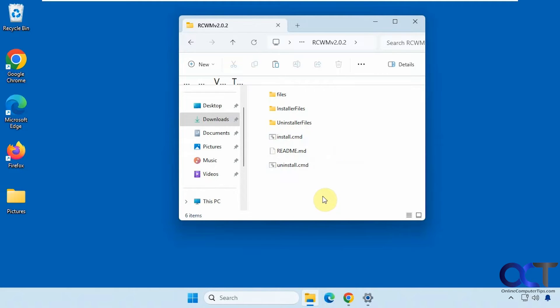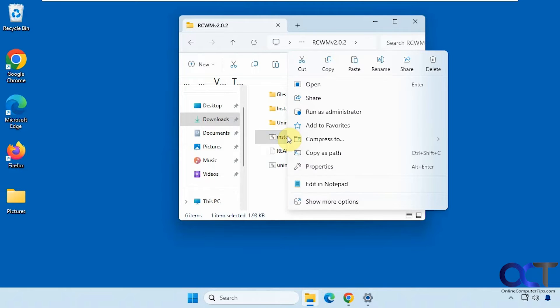And of course, use that at your own risk. Okay, so we just need to right-click on install, run as administrator.